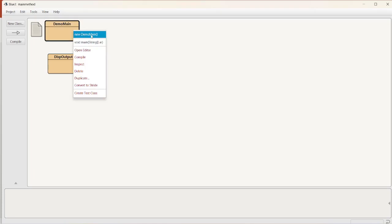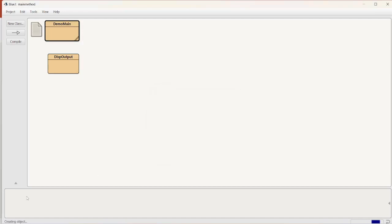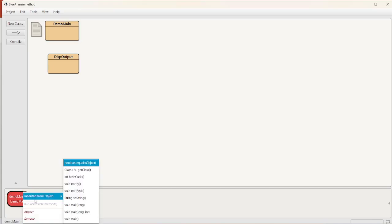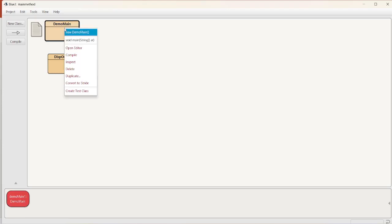Let's assume we create an object, new demo main. This main method will not be available to the object. Because, see, there is no main method.